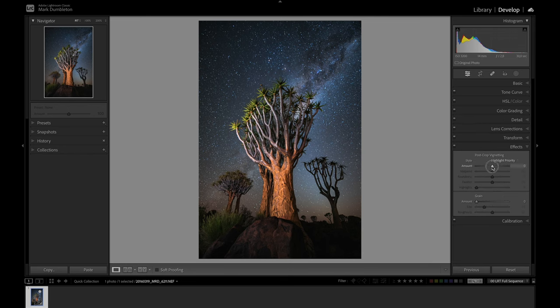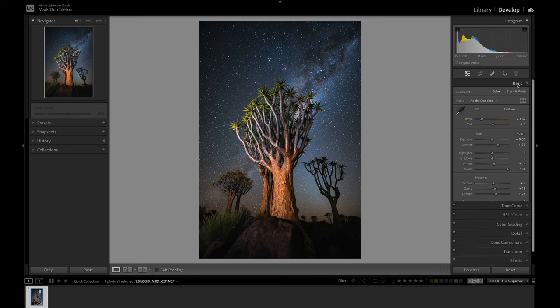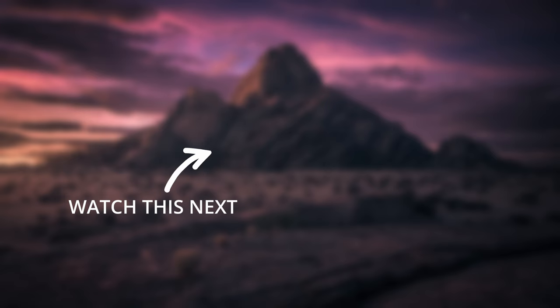Then I'm going to come into the effects tab just to add in a little bit of a vignette. I think that's looking pretty good. Add a little bit of contrast there. So again, that's the before and that is the after. Check out this video next if you want to learn how to add drama to your landscape images in Lightroom.